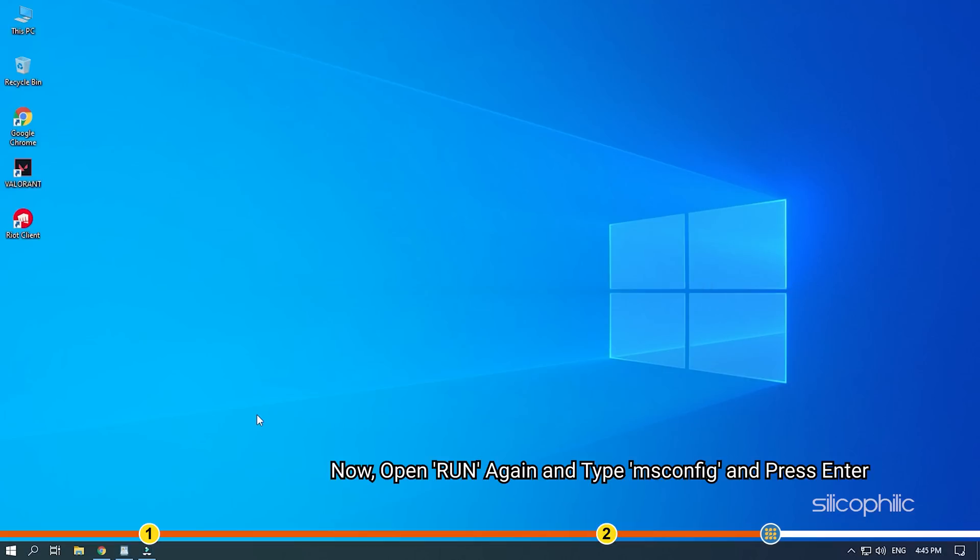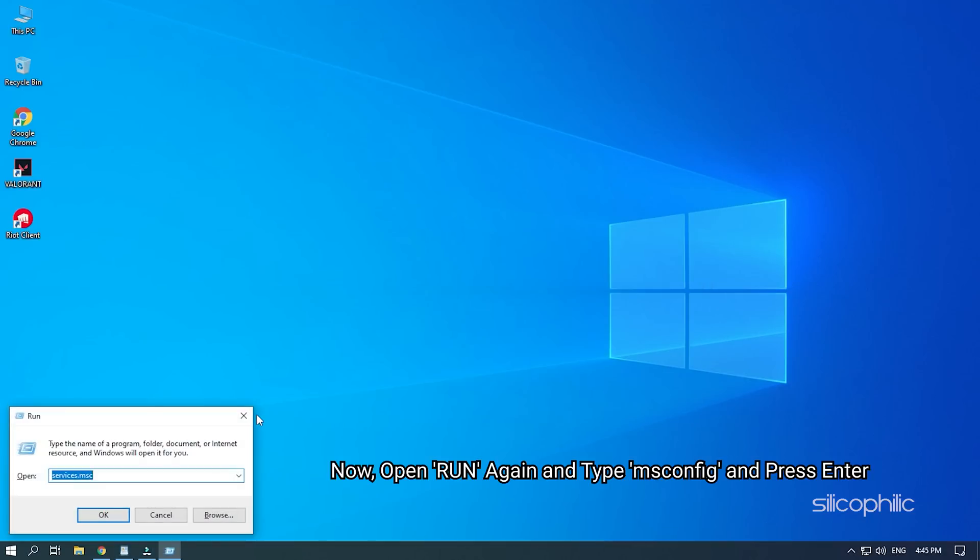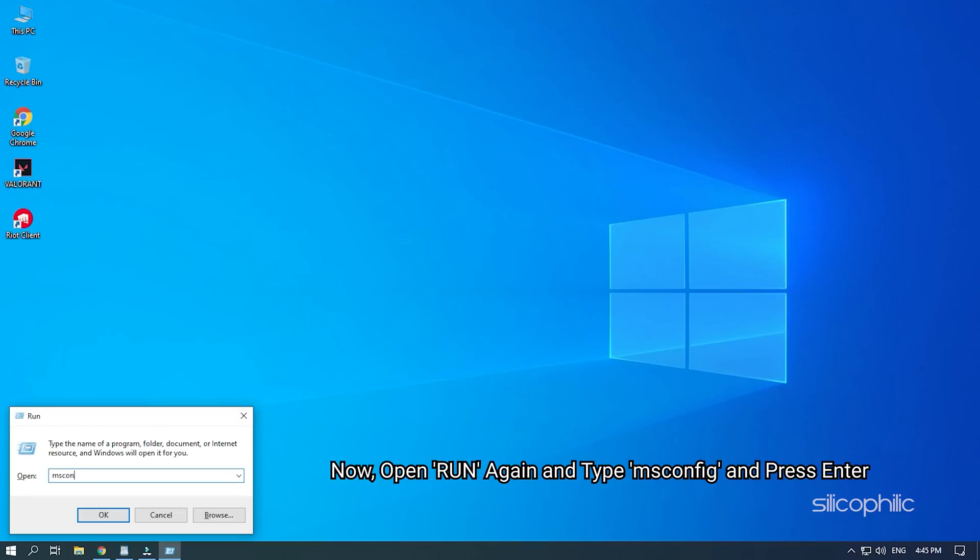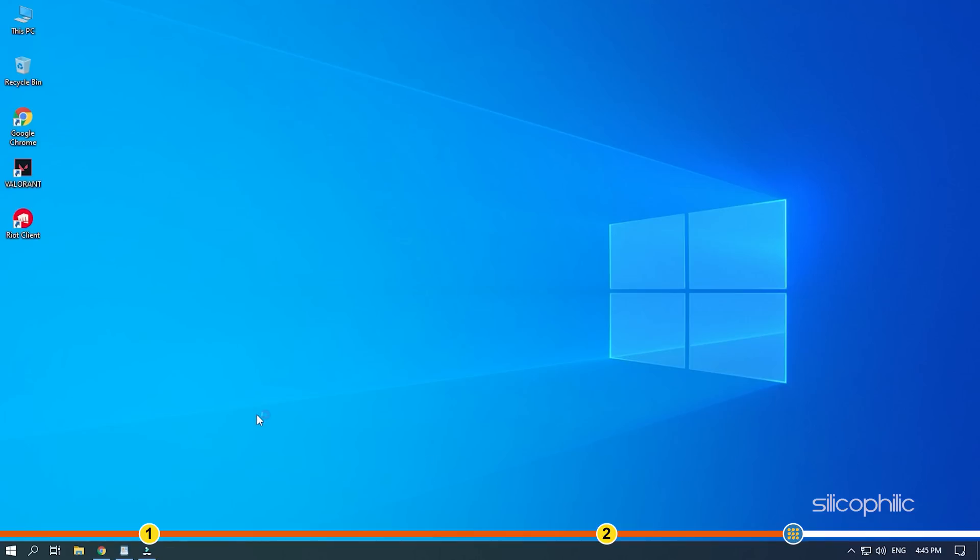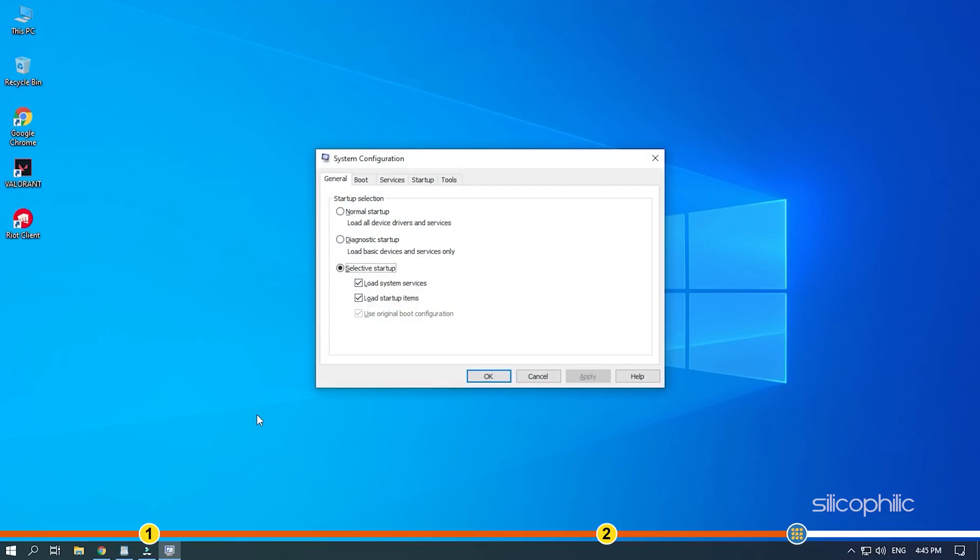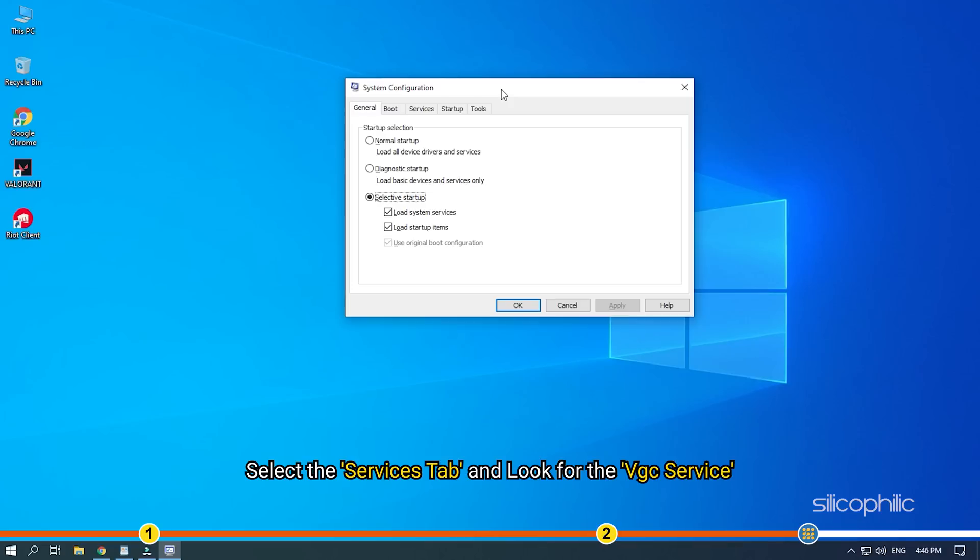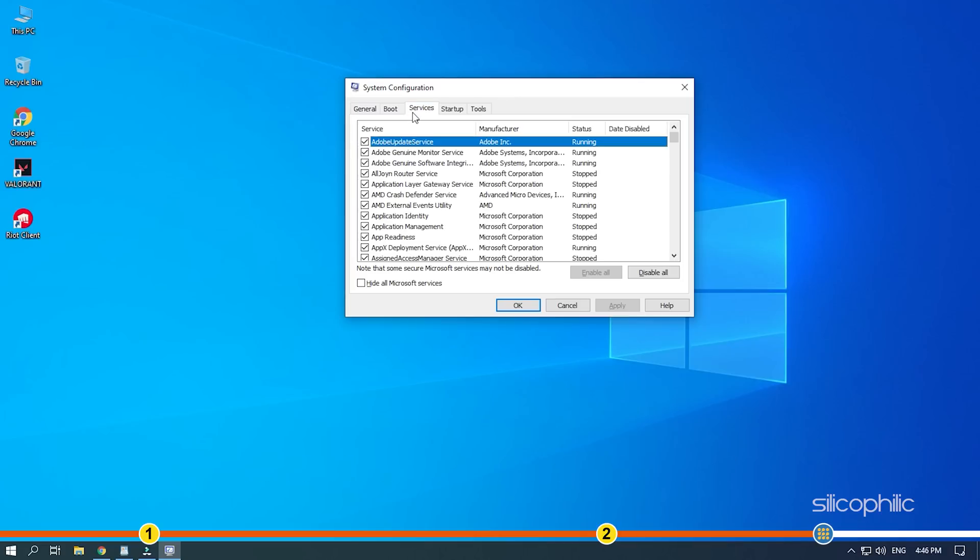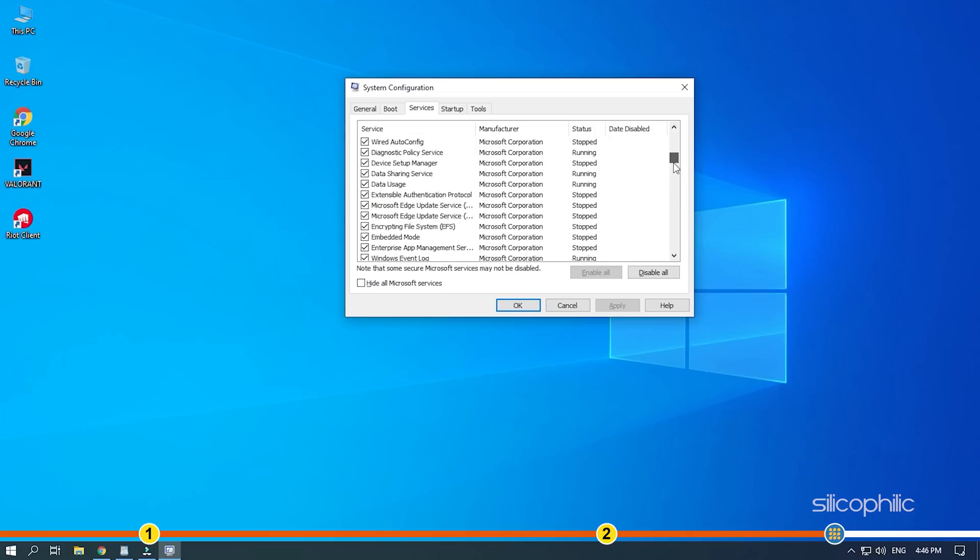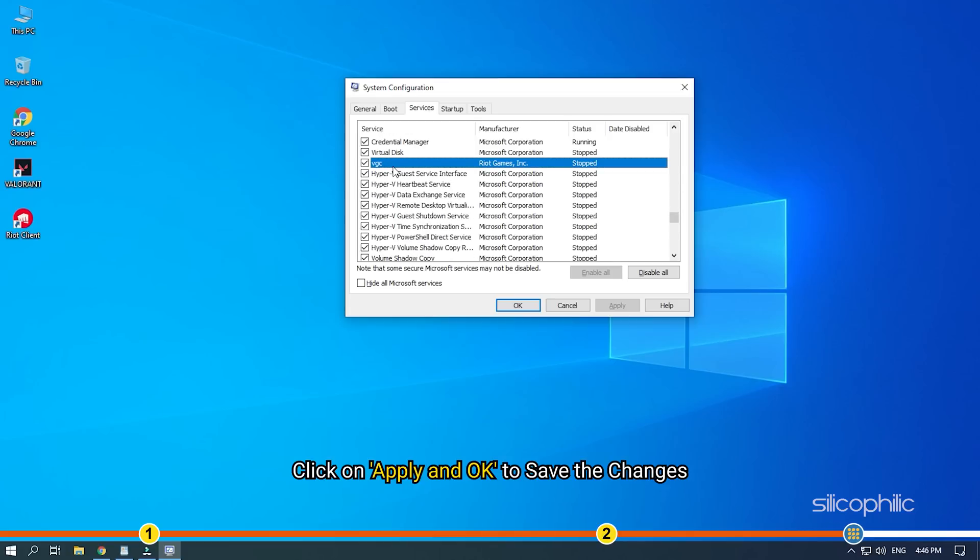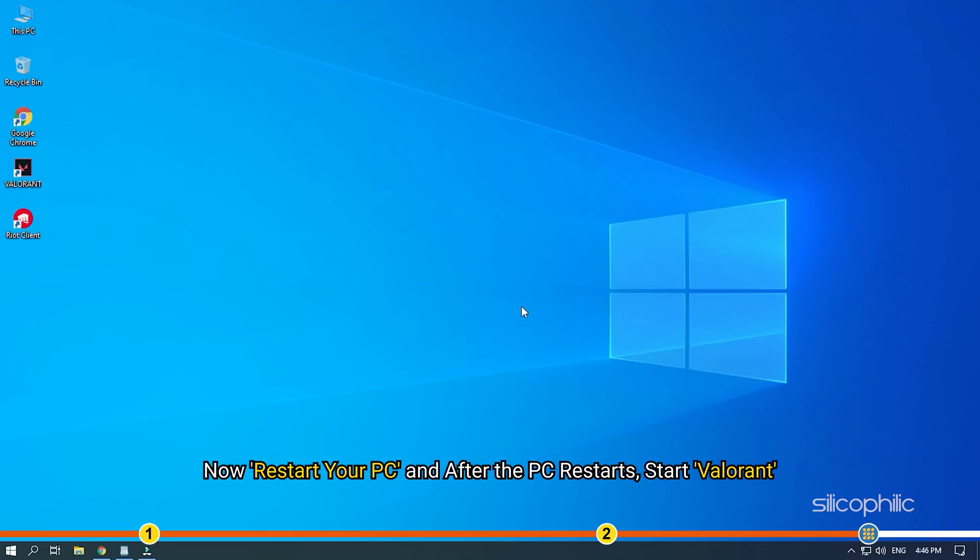Now, open run again and type msconfig and press enter. Select the services tab and look for the vgc service. Make sure that the box next to it is checked. Click on apply and ok to save the changes. Now, restart your pc and after the pc restarts, start valorant.